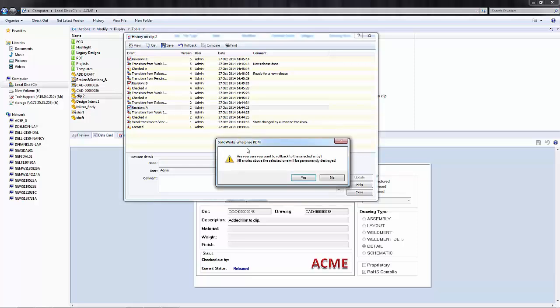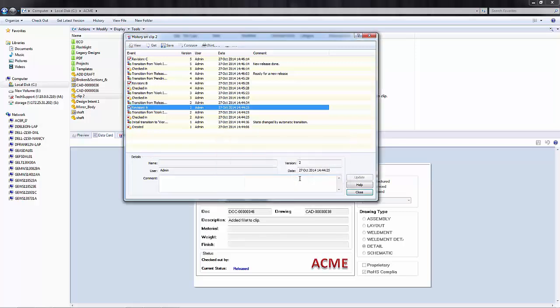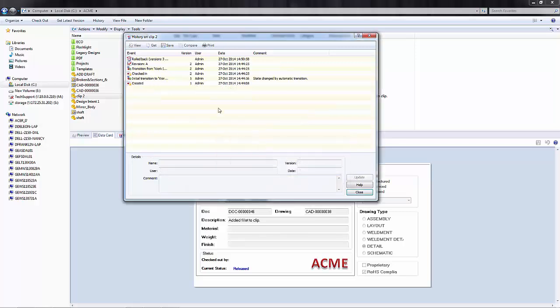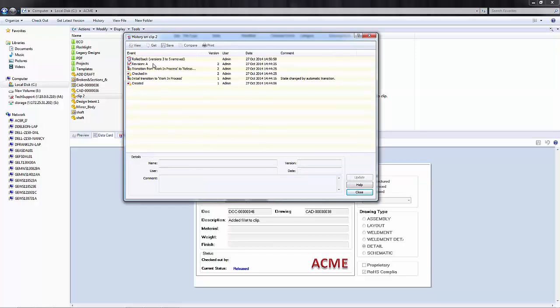You will get a confirmation button, just making sure that this is what you want to do, but note that all the entities above that selection will be permanently destroyed. We'll just click yes, and now you can see from the history dialog that this file has indeed been rolled back to revision A.